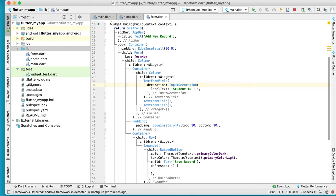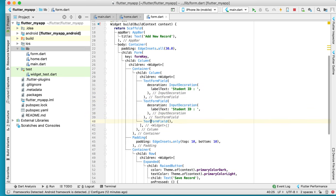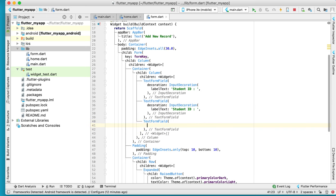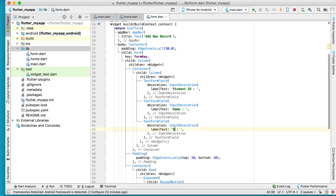This is only for the first one. For the second one, just copy and paste it here, and the third one follows the same step. Change the label to 'name' and the last one change to 'email'. Now we have Student ID, name, and email.